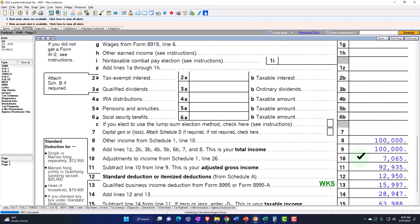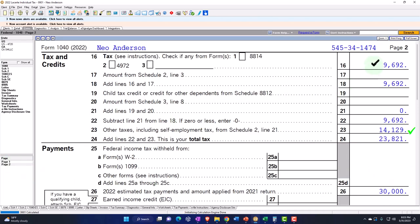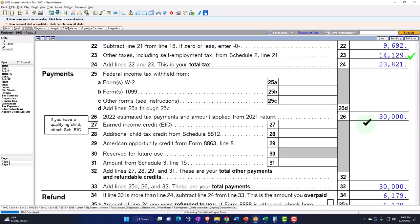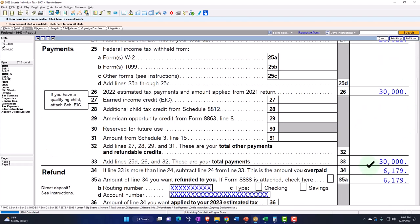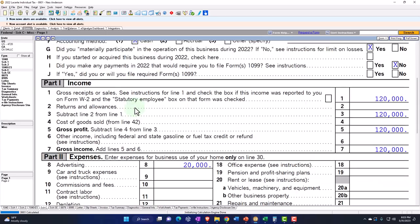So we've got the $100,000 minus the $7,065 gives us the $92,936 AGI, the $12,950 standard deduction, minus the qualified business expense of $15,994 — which we're letting the software calculate — getting us to $63,988. On the second page, we've got Federal Tax calculated at $9,692 income tax, Self-Employment Tax of $14,129, Total Tax $23,821, and $30,000 estimated tax payments to get to a refund of $6,179. We're focused here on the Schedule C, so let's move on over to it.